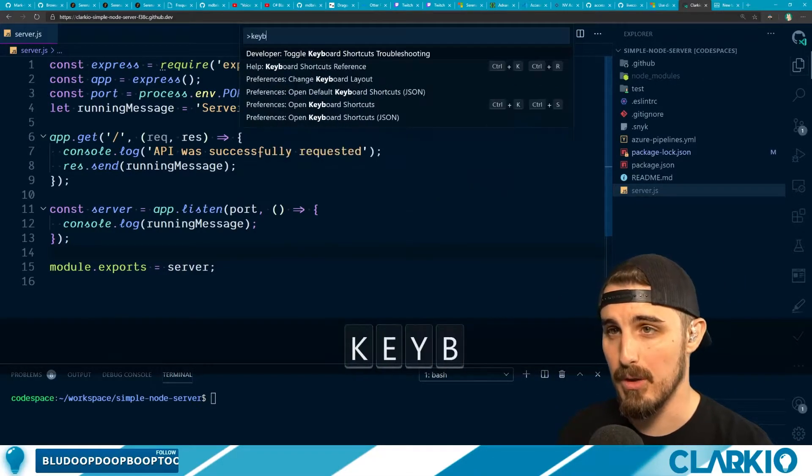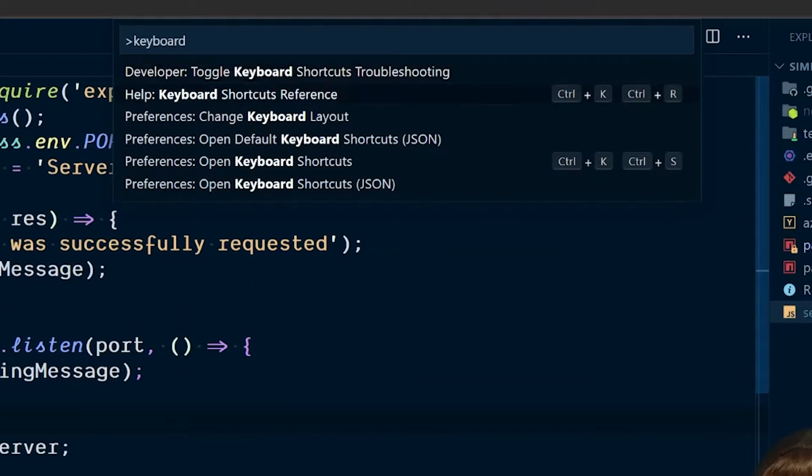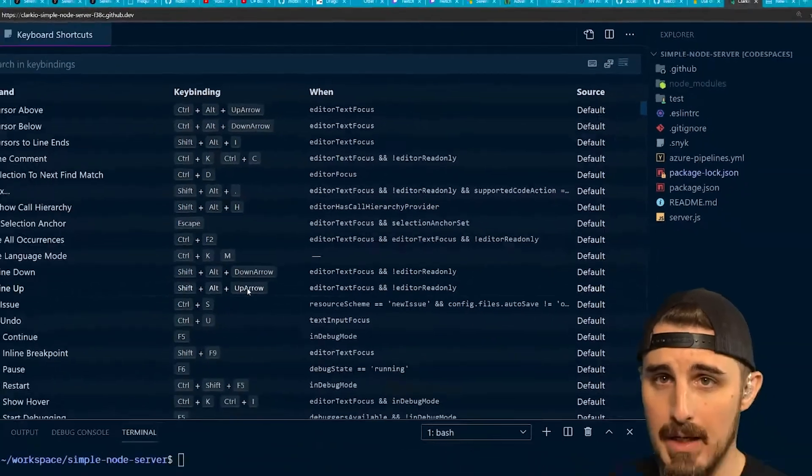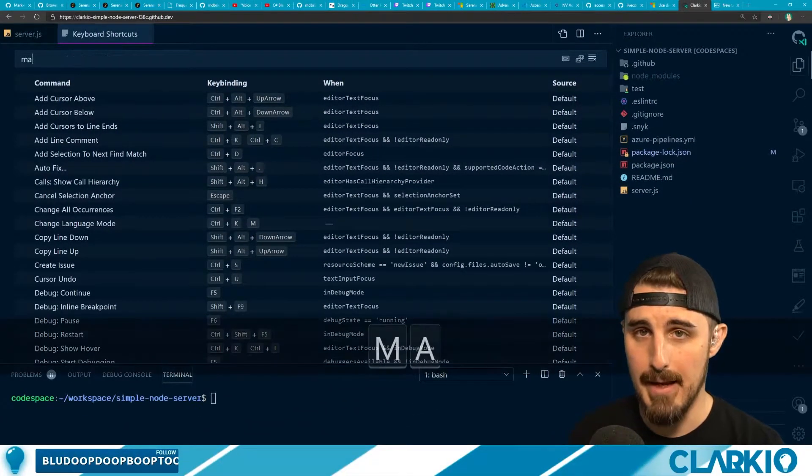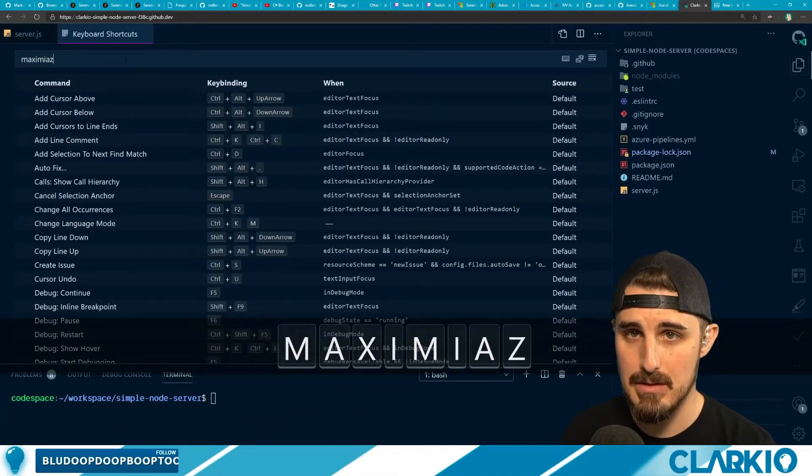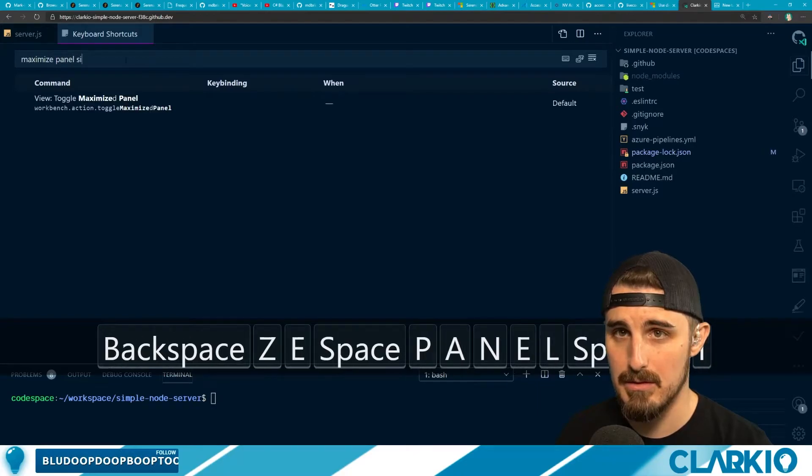So now we're going to go into keyboard shortcuts. Preferences. Open keyboard shortcuts.